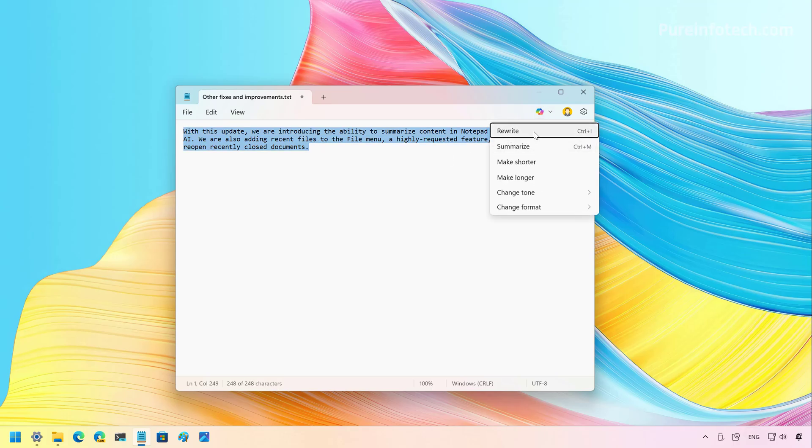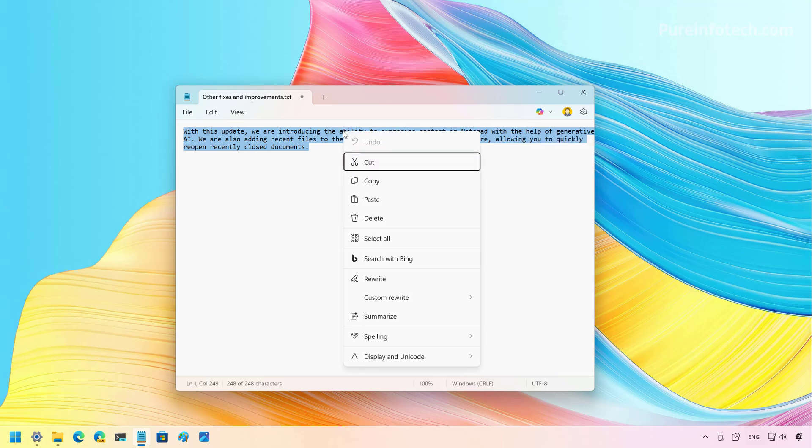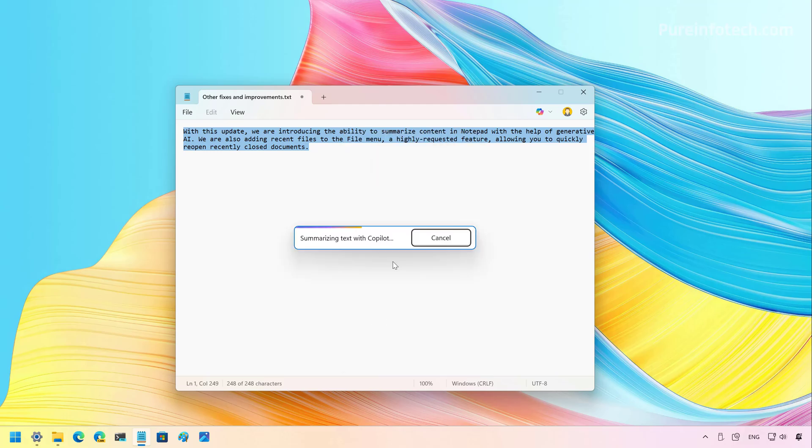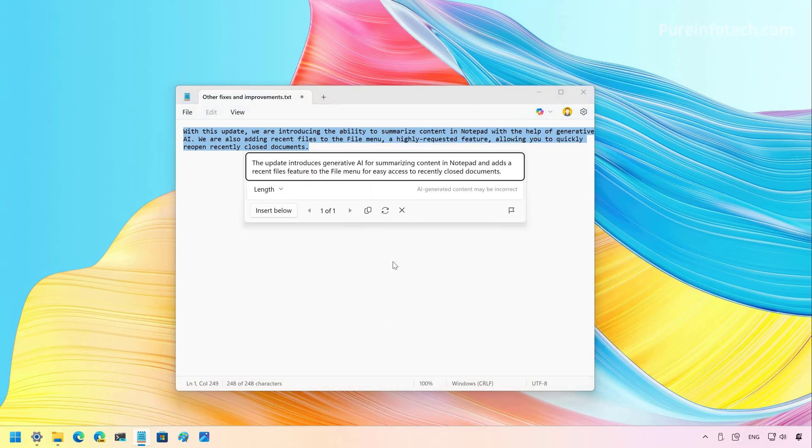Don't confuse Summarize with Rewrite. They kind of do similar things, but one is tailored to summarization, and the other one rewrites the text. So now, if we select the Summarize option, we're going to have Copilot doing things.